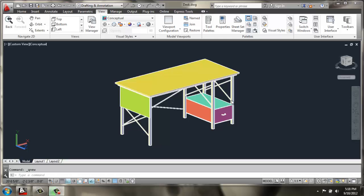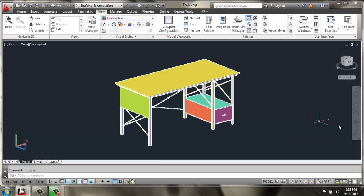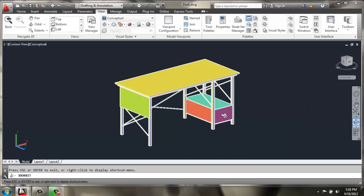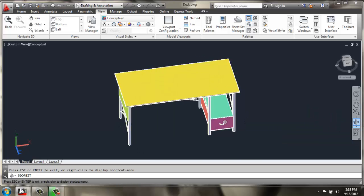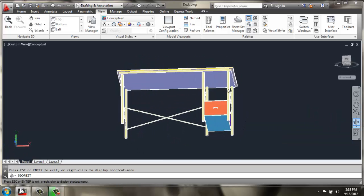In this video, we're going to make a modern desk, and our final product will look something like this.